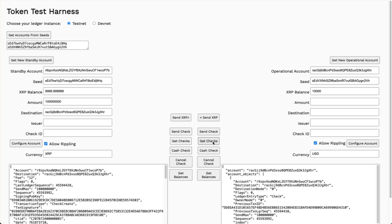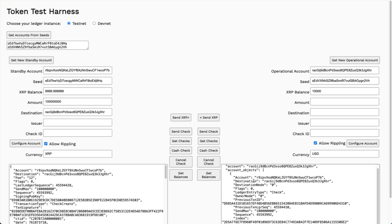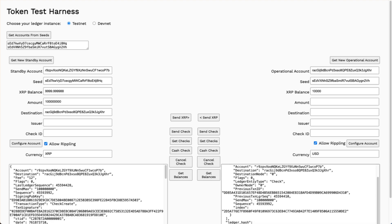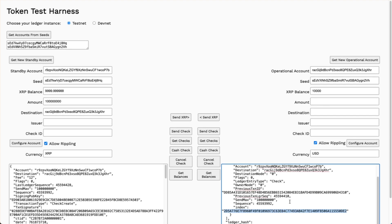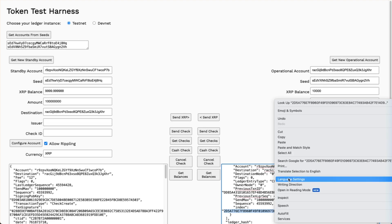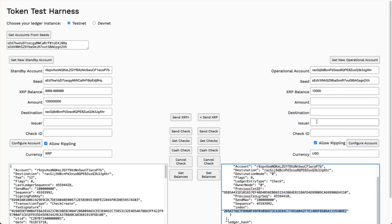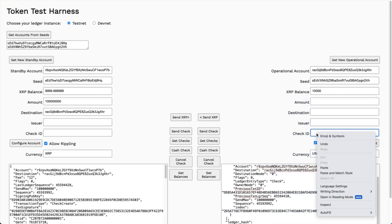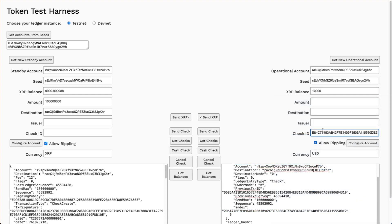On the operational side, I can get checks, and there it is. Now to cash the check, the important thing I need is this index value. That's the check ID. So I'll copy that, and I'll paste that into the check ID field.